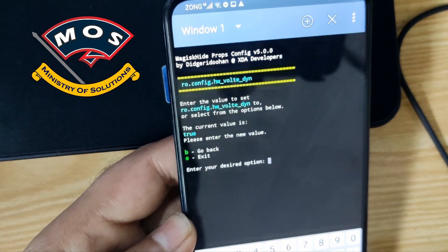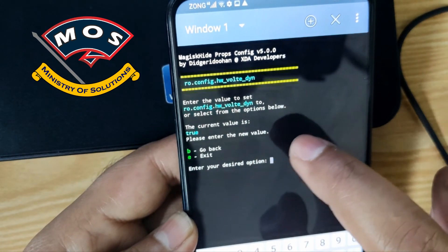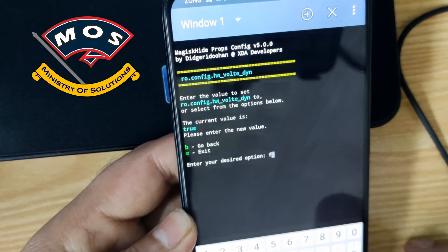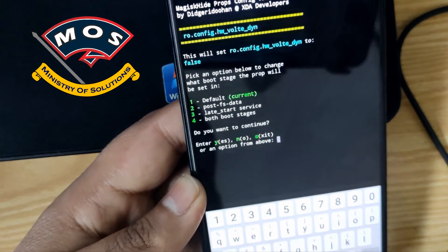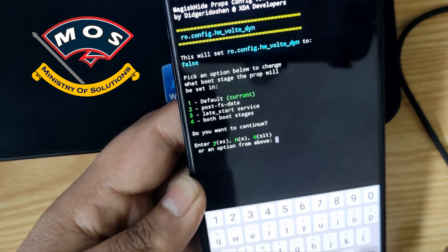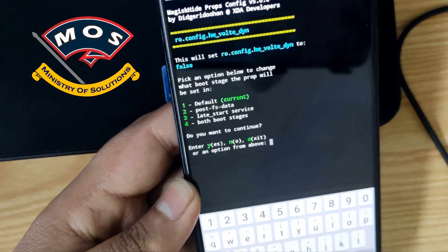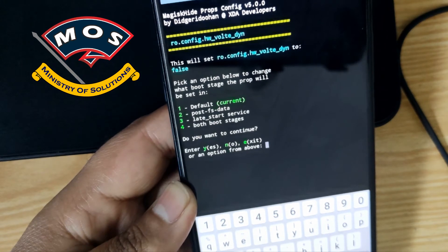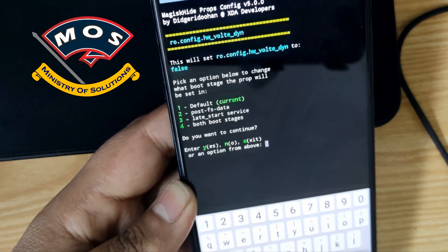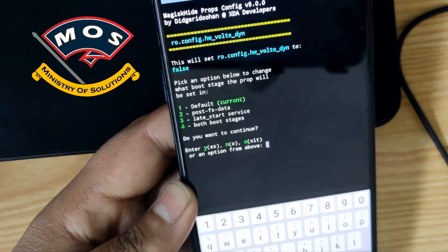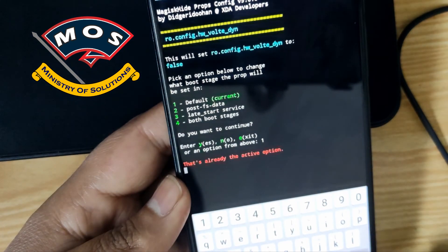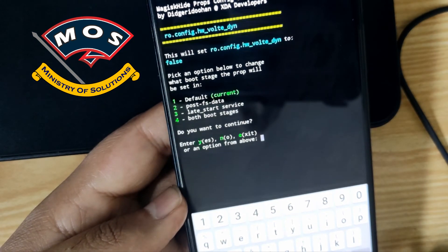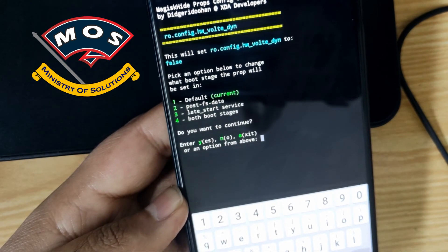It will ask if you want to change the value from true to false. We need to type 'false' because we want to make it manual. It is then asking where you want to save these settings — select option one for the default props XML file, so type one.